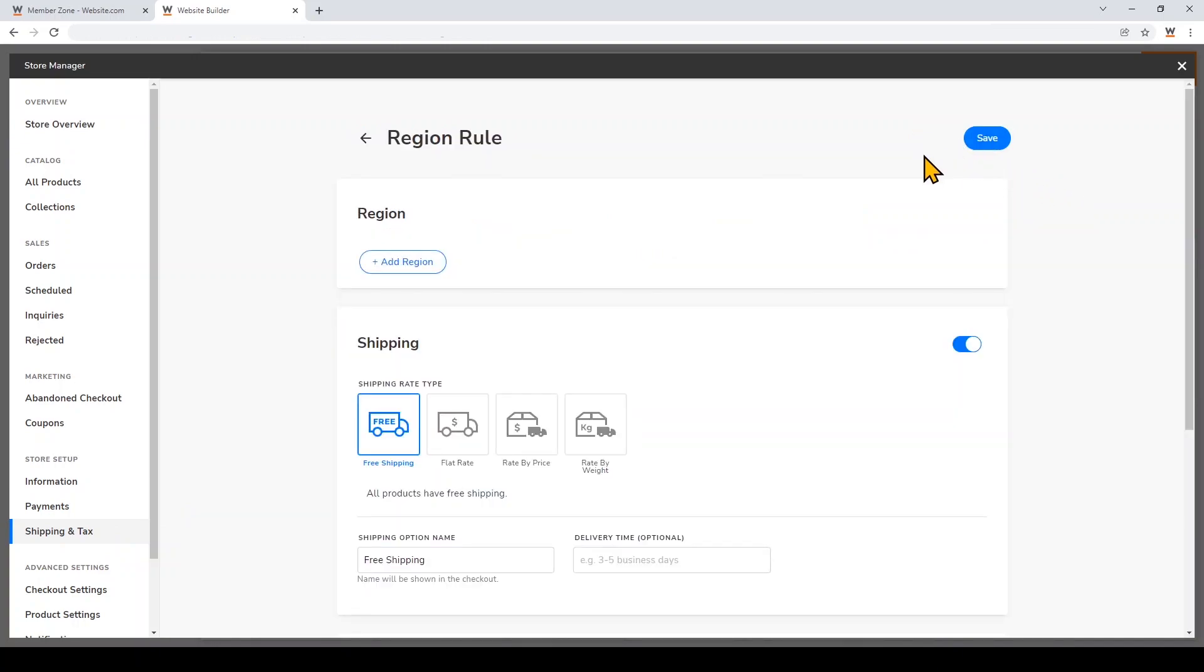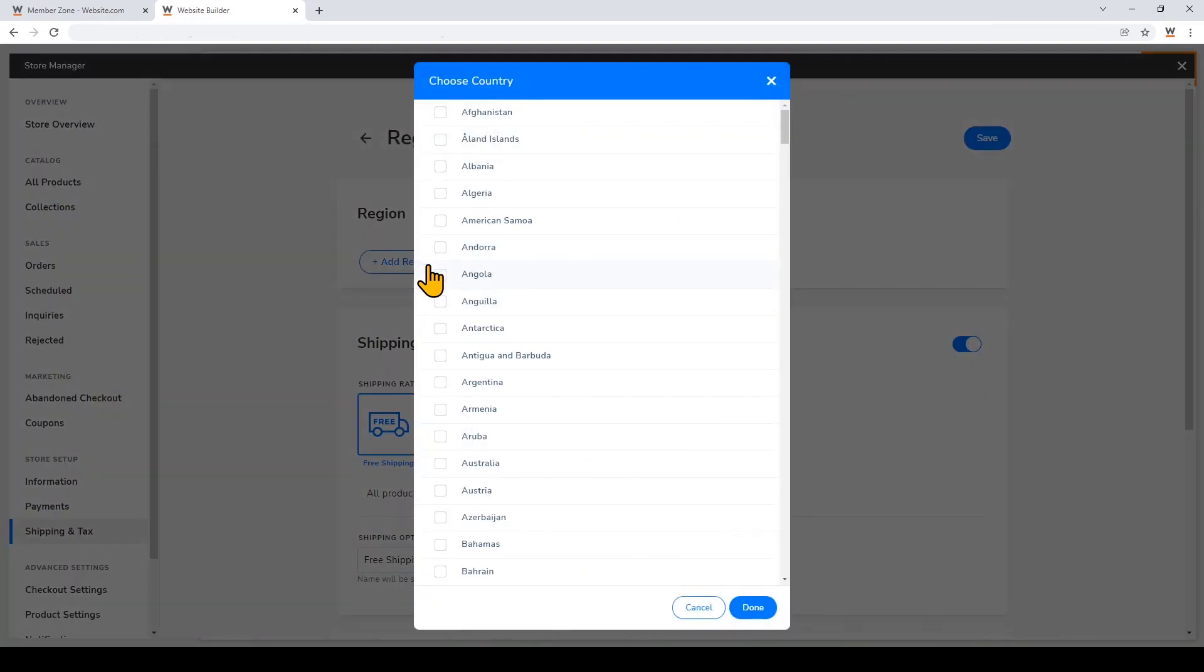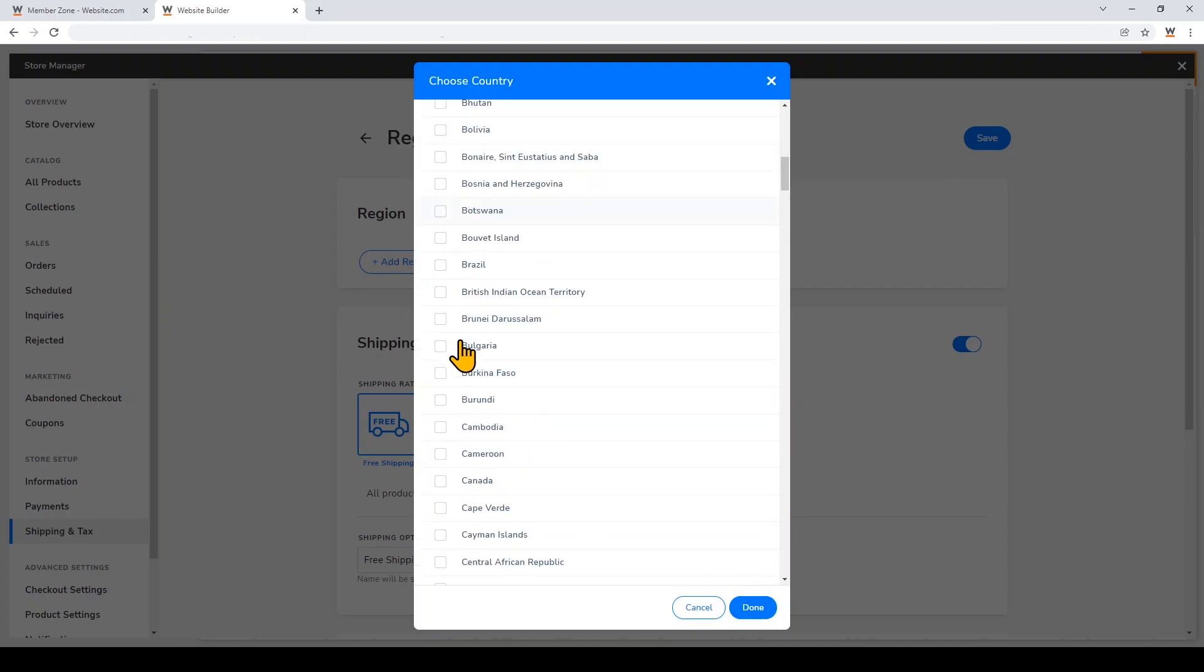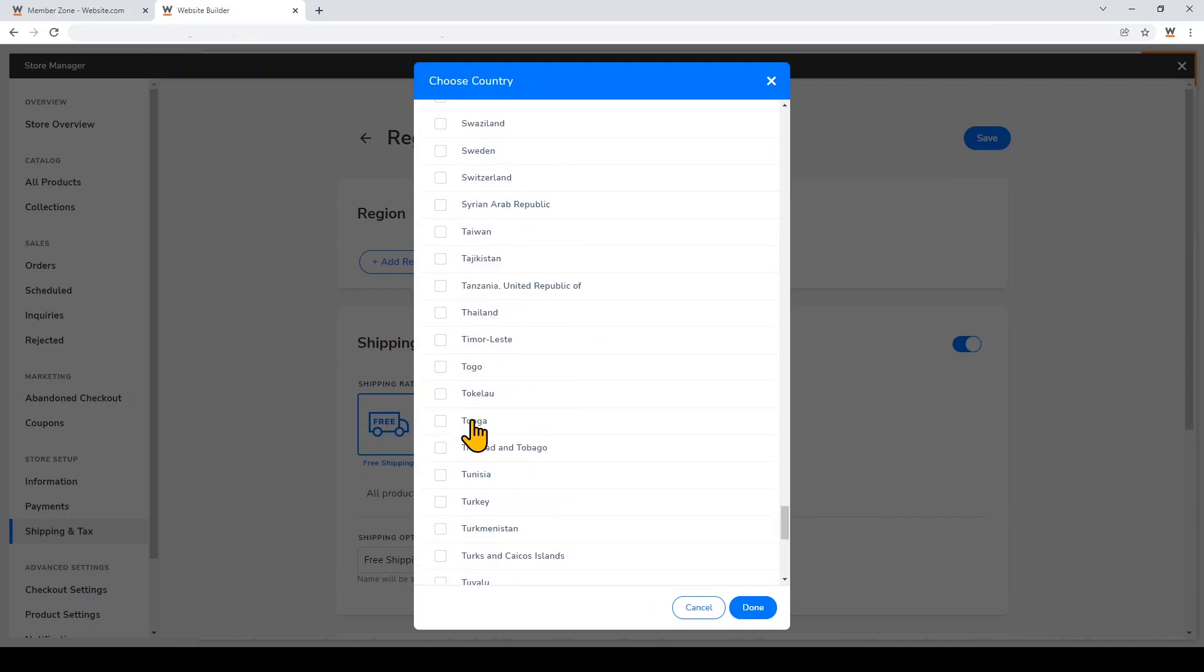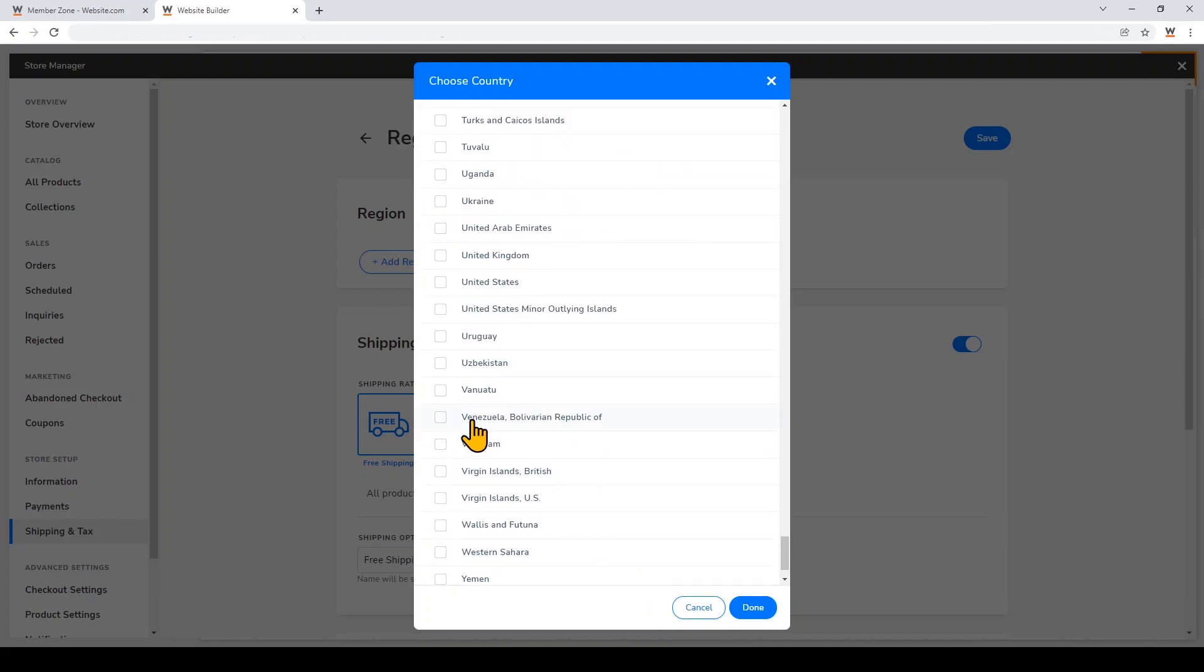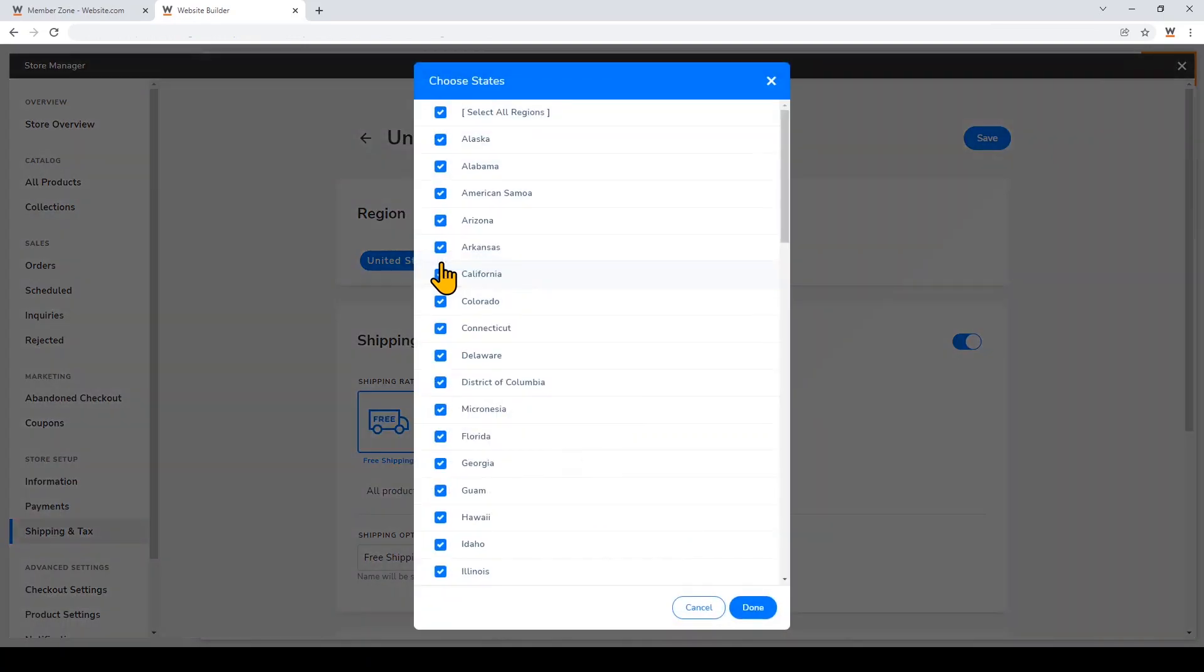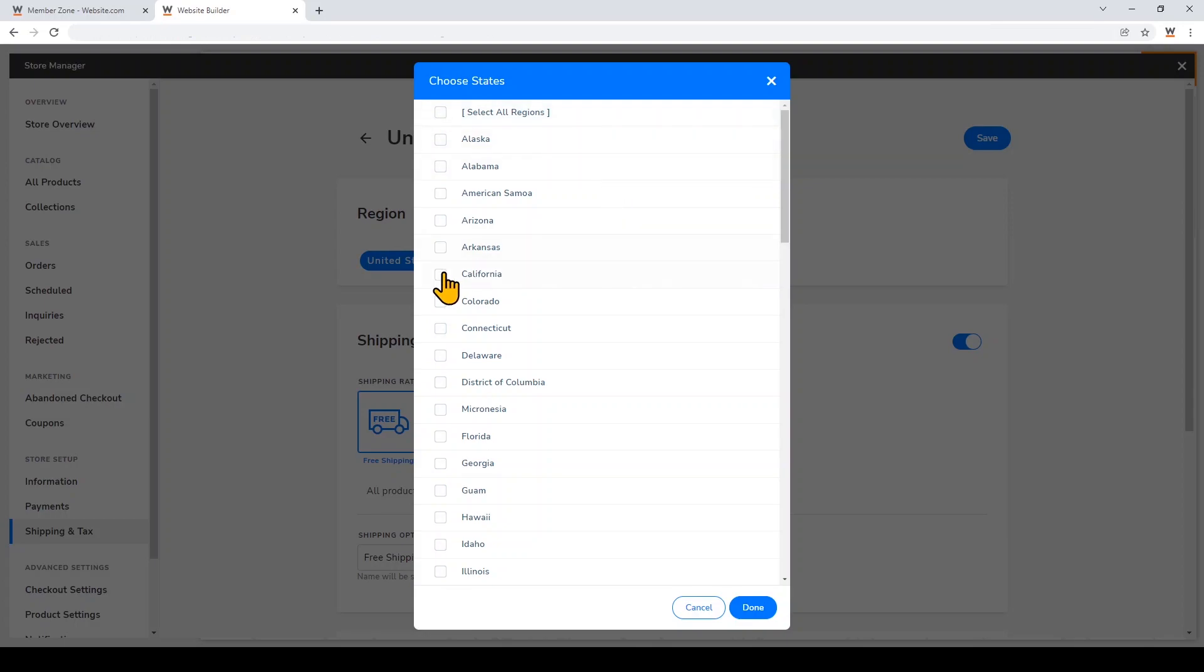I want to set up a free local pickup option, so I'll choose the region that I want this shipping and tax rule to apply to. Just click Add Region. I'll choose United States and then click Done. Out of the United States, I want to choose the state that this applies to, so I'll click on it again. I'm going to deselect all regions and then just choose California.